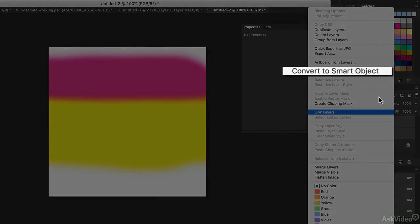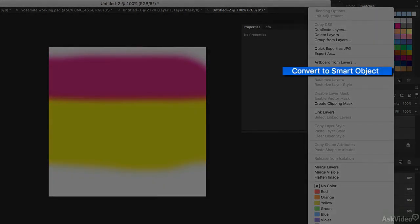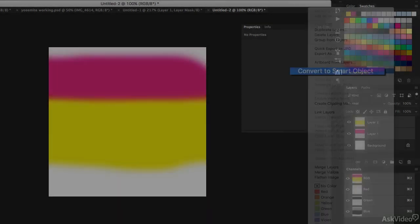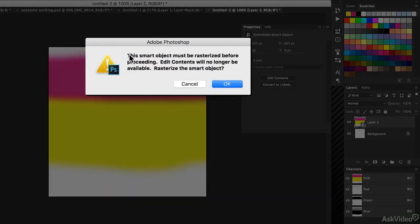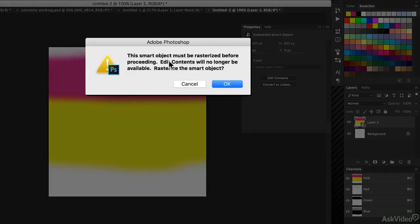I can right-click and convert to smart object. Now, a smart object has the same icon that we saw before, but the difference is I can't work directly on it. If I try to use the brush tool, I'll get a warning like this.